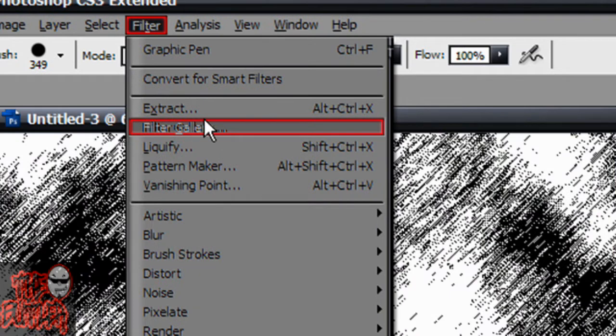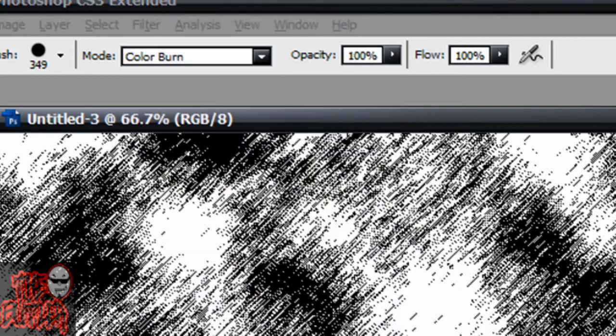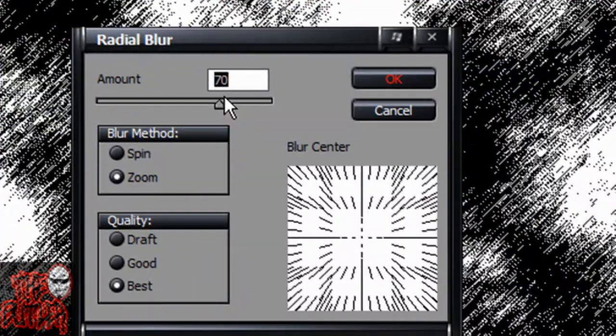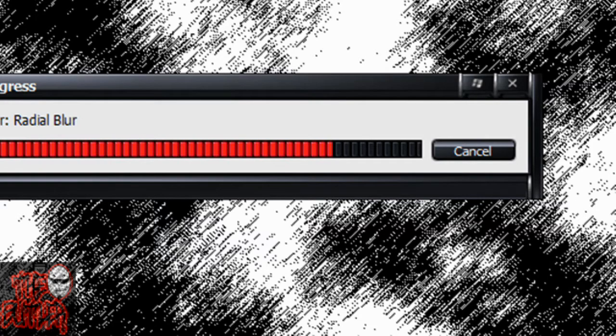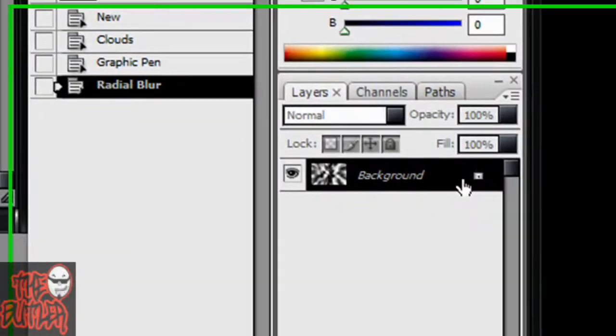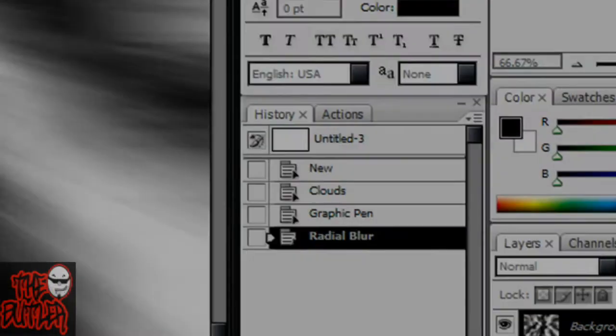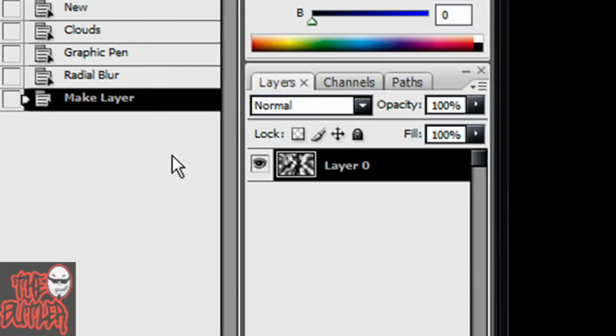Now go up to filter, blur, radial blur, amount 70, blur method zoom, quality best. Oh, well I'm thinking about it. Go over here and double click background layer and just click okay. That will make it layer zero and unlock it. That's what we're going to need.